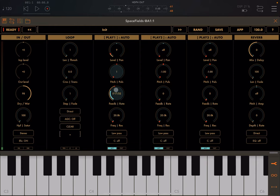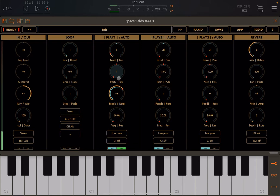Depending on the speed you can have different effects, and you can increase the duration of the feedback by changing the feedback parameter. You can have it much longer depending on your taste. Let's double-click to reset it and also reset the rate to zero.